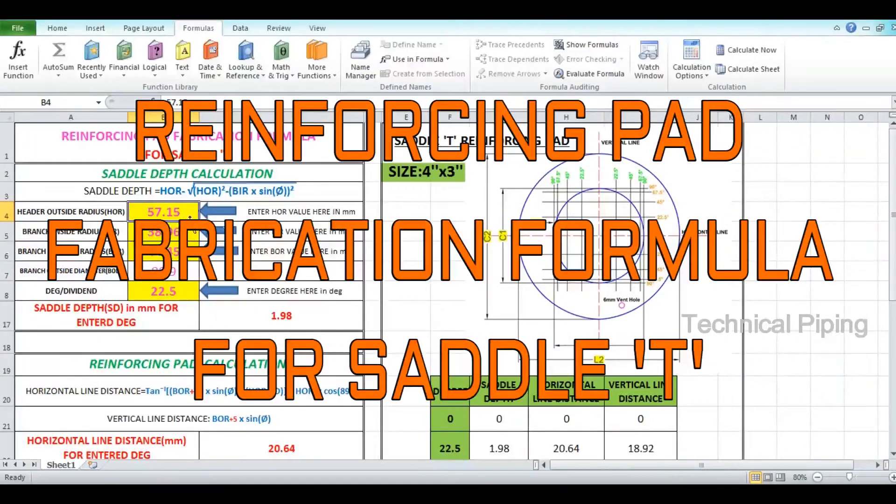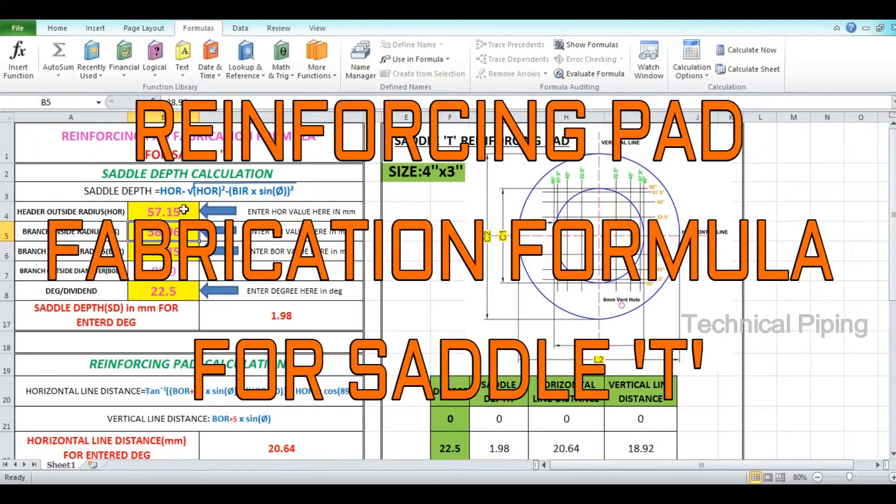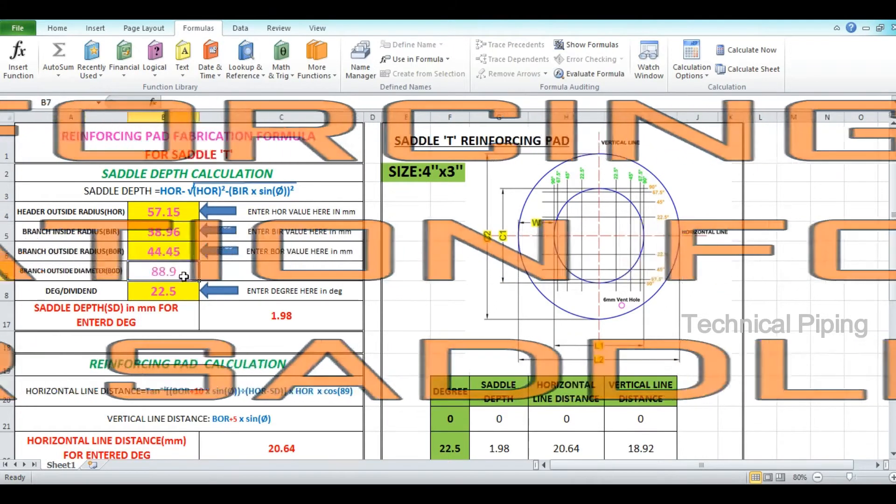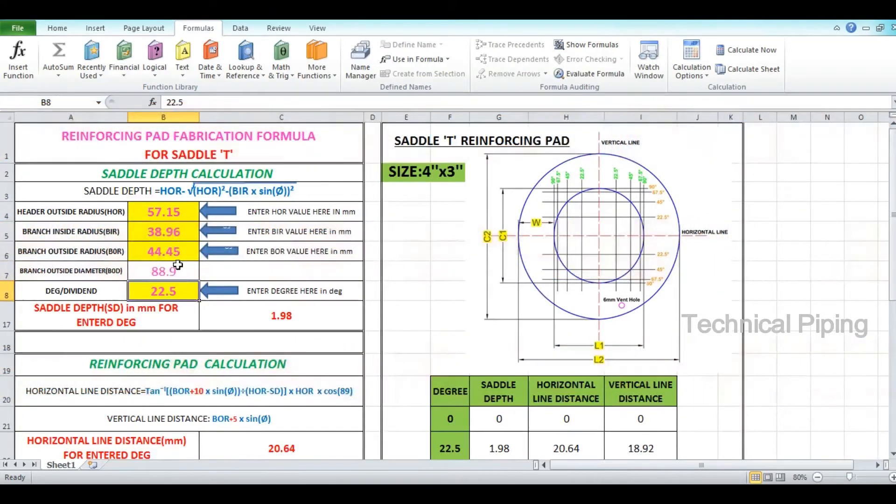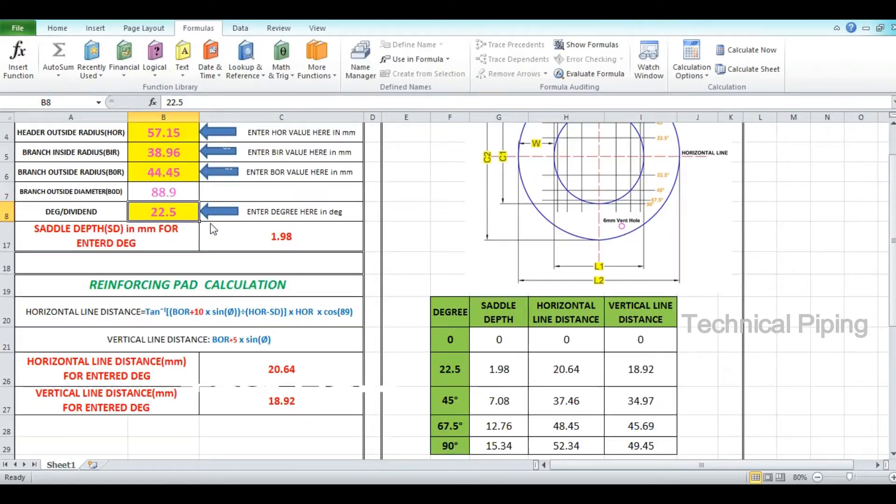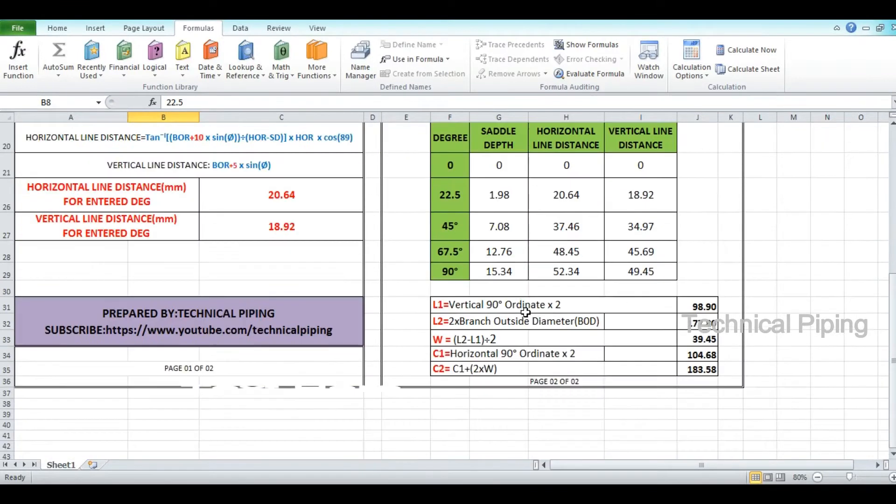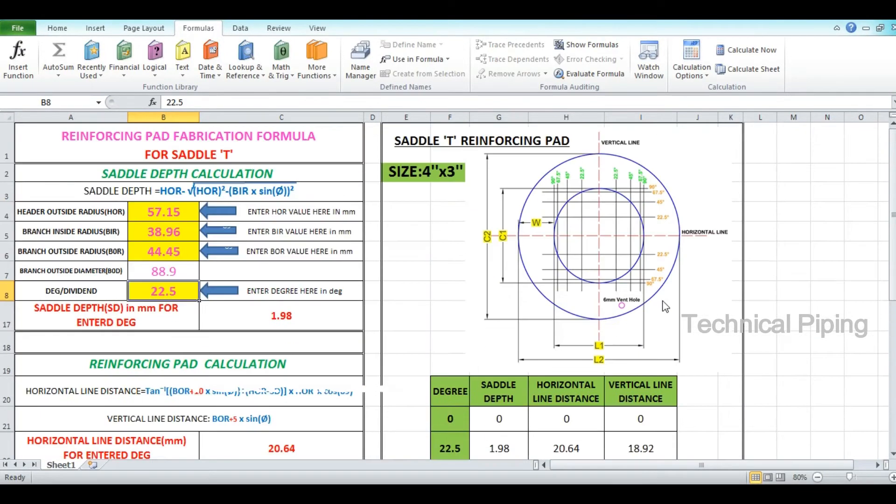This video explains a reinforcing pad fabrication formula for saddle T. From this Excel calculation sheet, you can find the data very quickly and accurately.